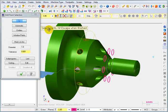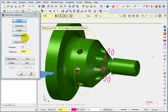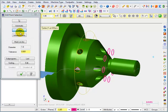Now again, it says select the points, hit Escape when you're finished. I could pick Entities, Window Points, Mask on Arc. I think what we're going to do is pick Entities.